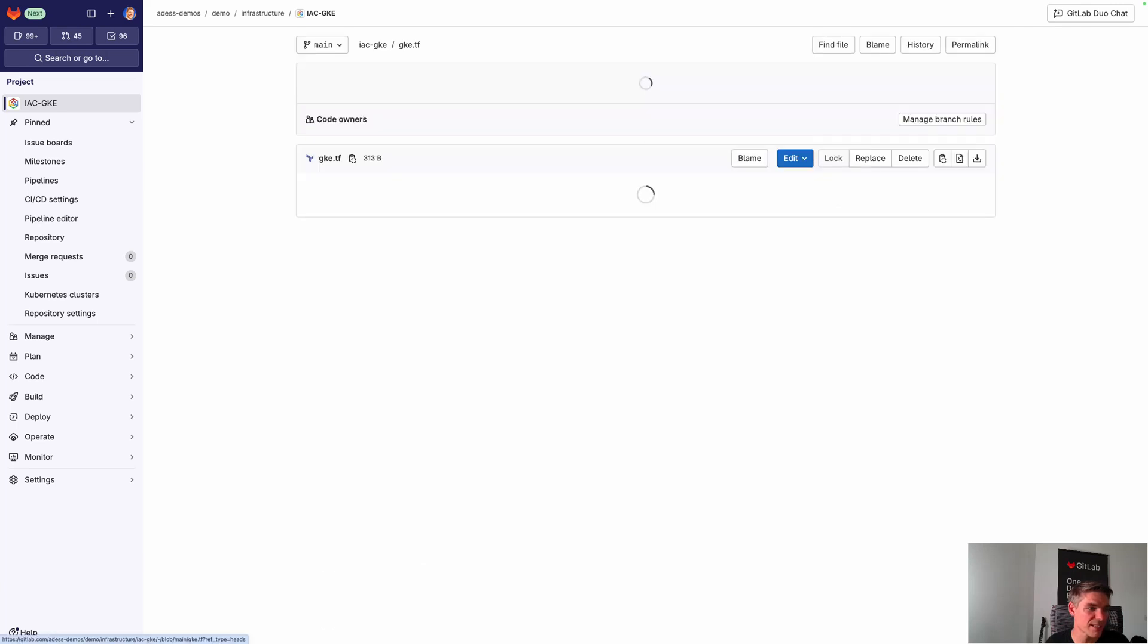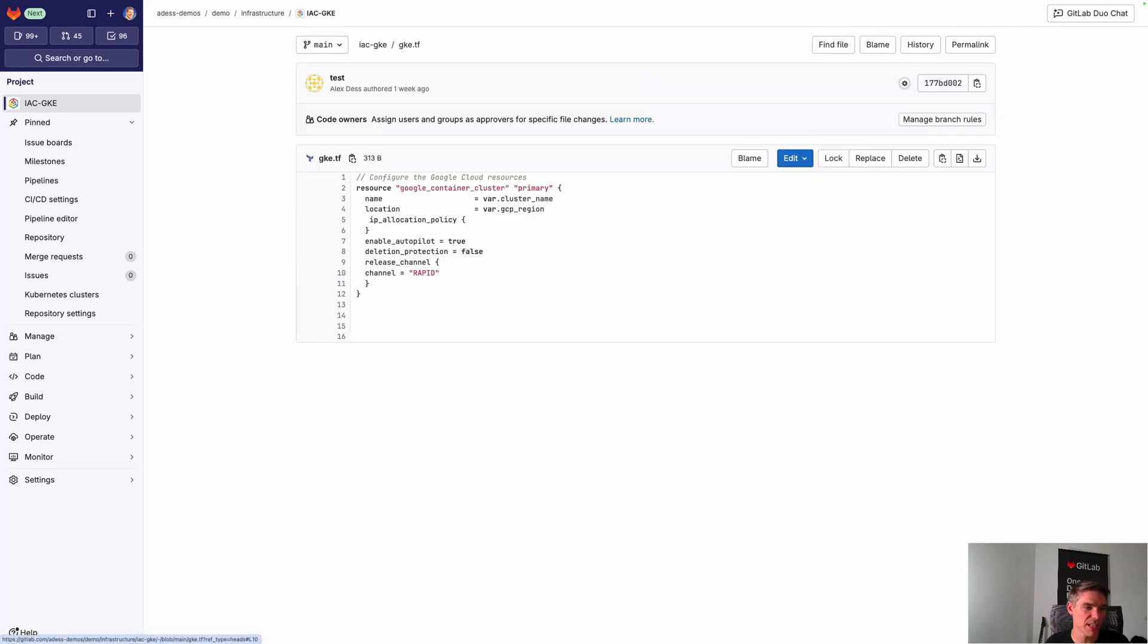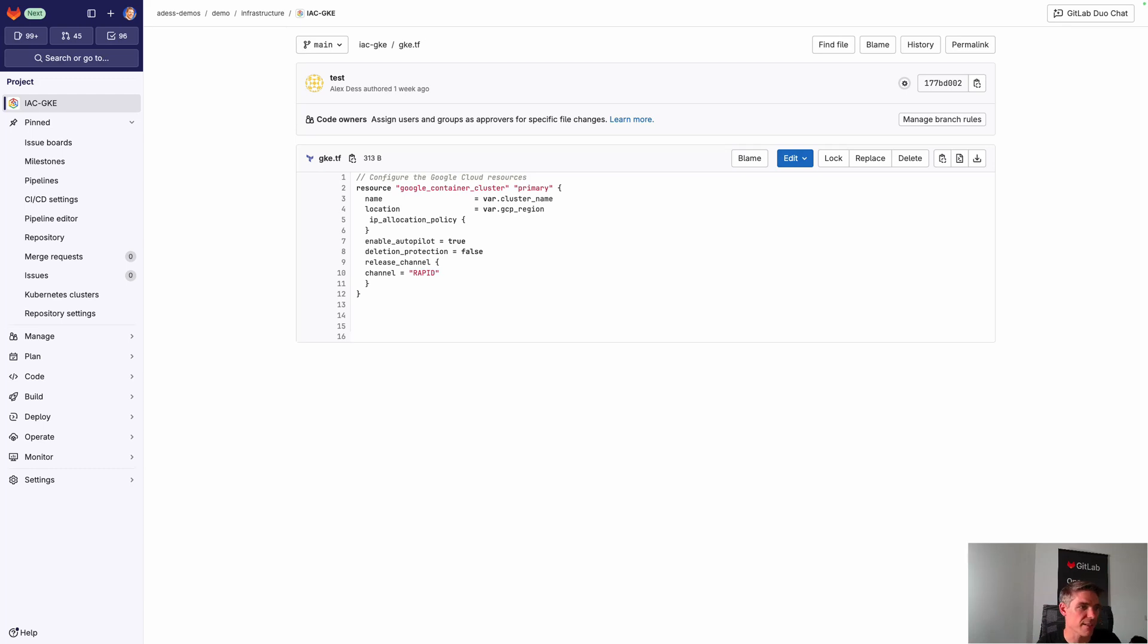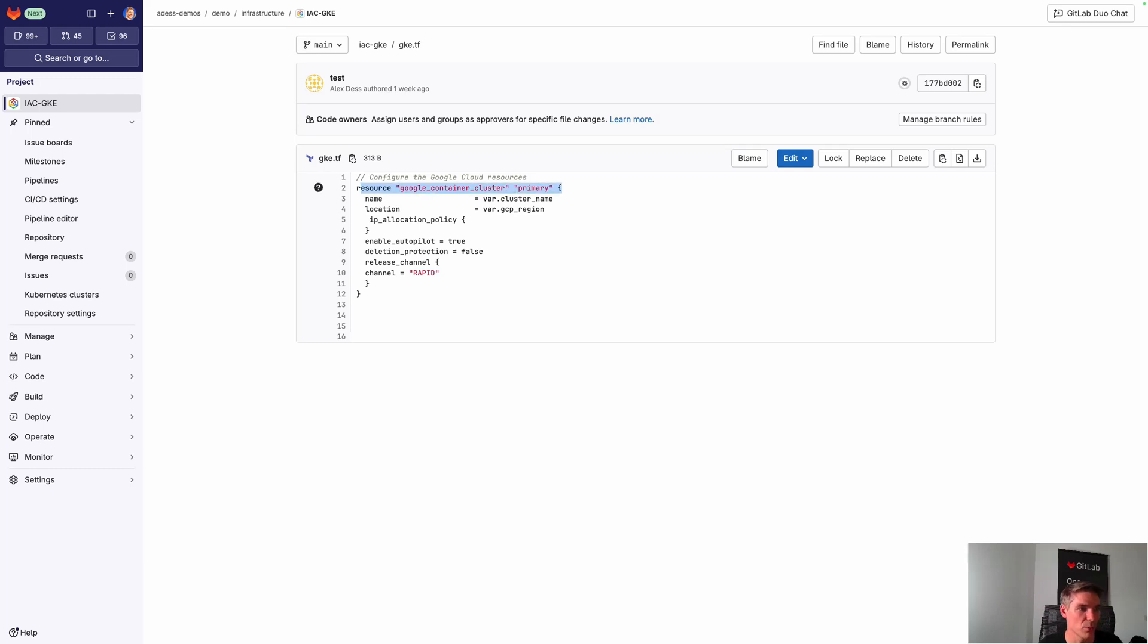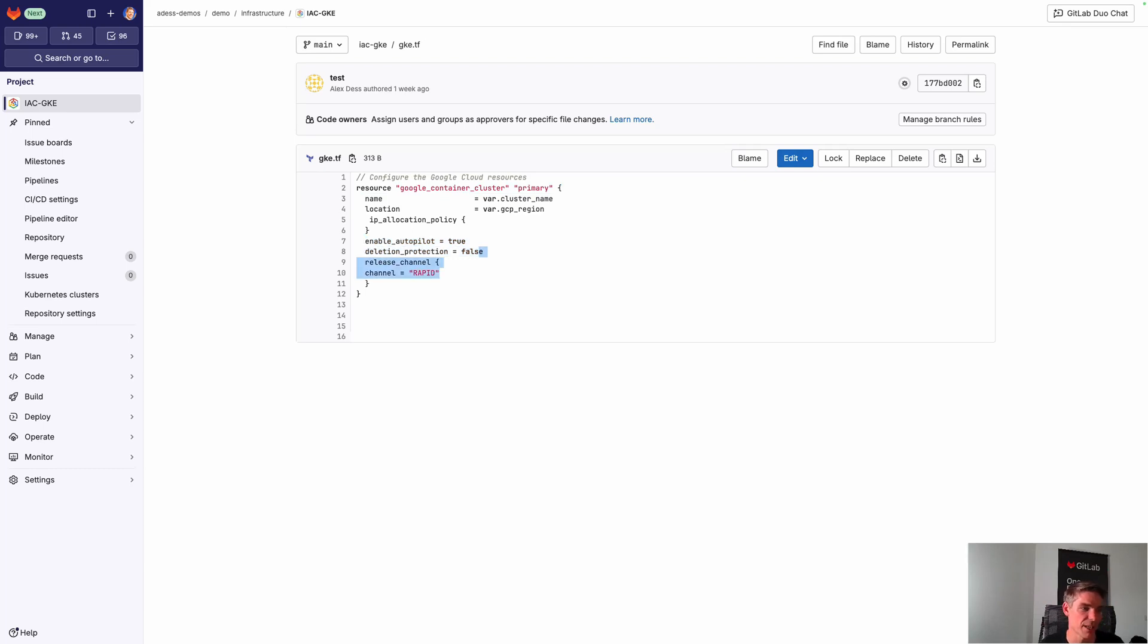You'll see that it's very easy to get started with Terraform. What you need is essentially just a stack. That's already a stack. That is defining my resource. That is my GKE Terraform cluster. This is basically what I want to have. I want to have a Google Container cluster here. I have some settings. I want to have Autopilot enabled. I don't want to have deletion protection. And I'm setting the release channel to Rapid in my case.